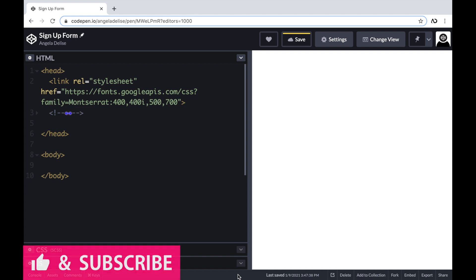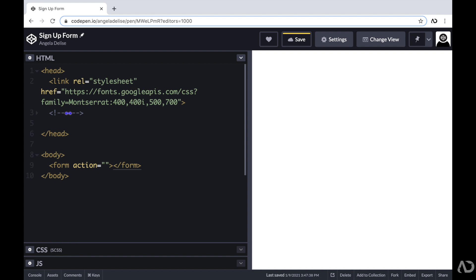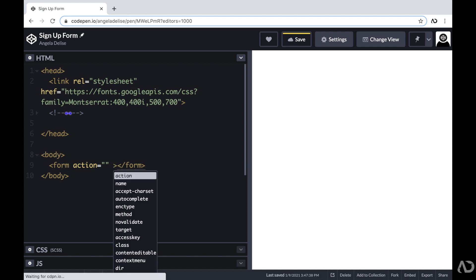To get started, I'm opening up a CodePen project. Right now in the HTML, I just have a head tag with a link to the font family I'm going to use for this project, and then beneath that I have body tags which are empty. So I'm going to go inside of the body tags and create a form, giving it a class of form.